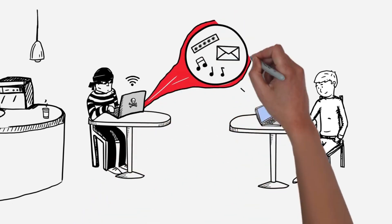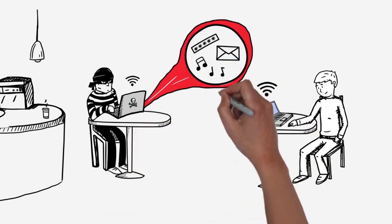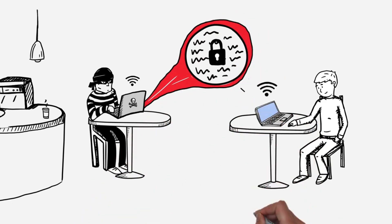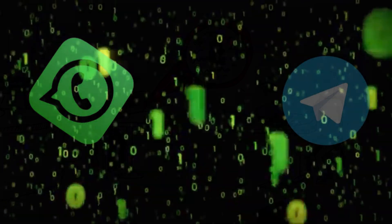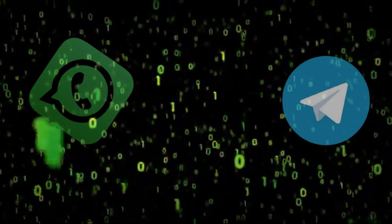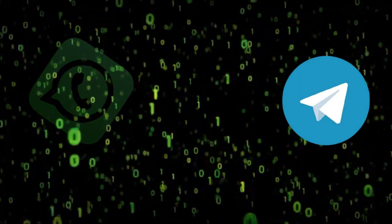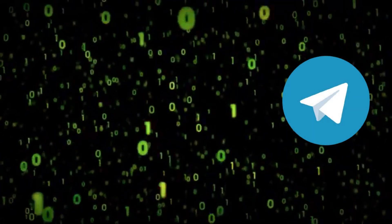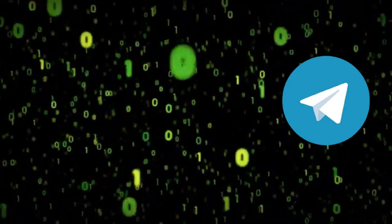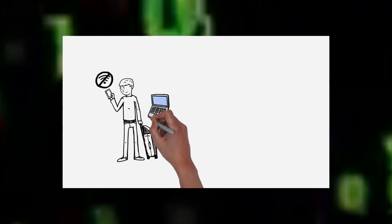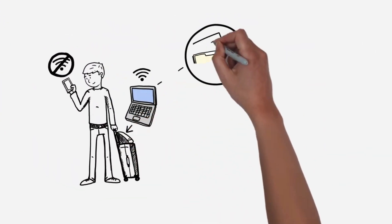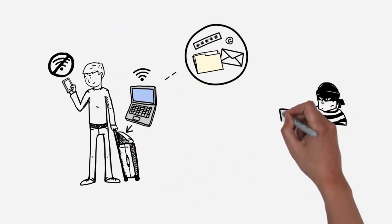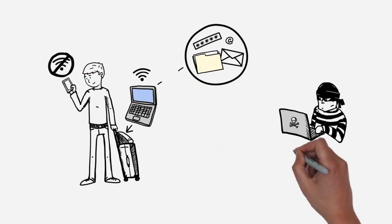Imagine building your own encrypted chat system - no WhatsApp, no Telegram, just your own channel where every message is locked with cryptographic keys. Hello and welcome back to the channel. In this video we are going to create a secure chat. Let's get started.